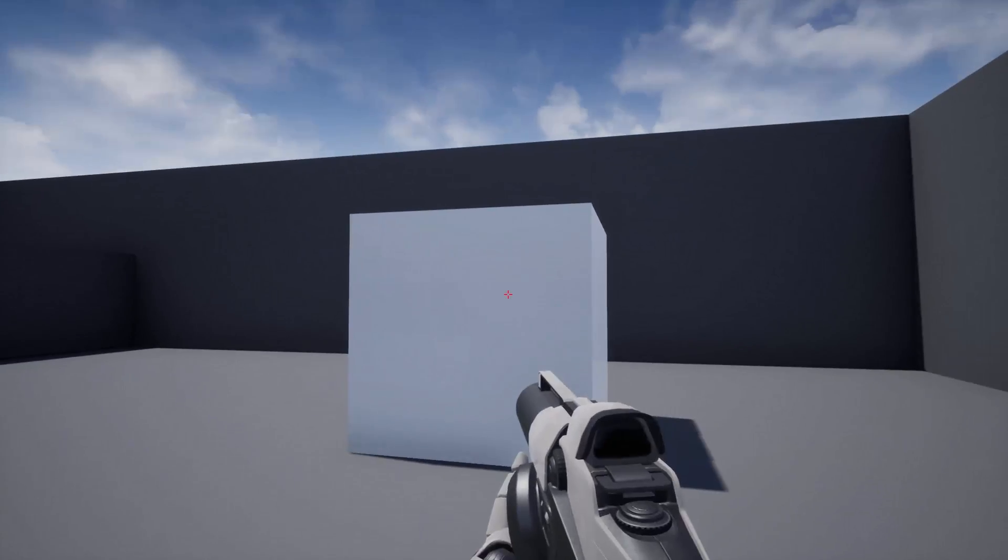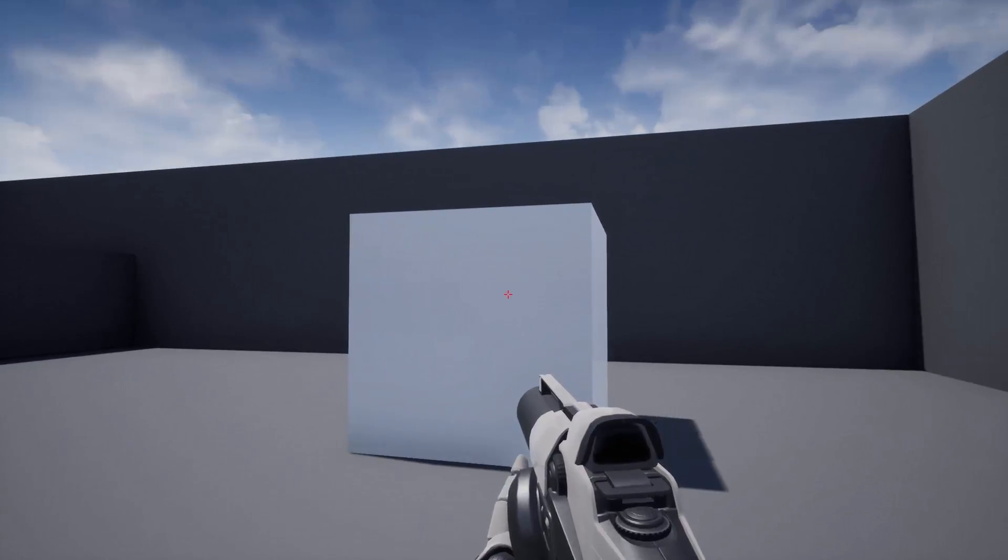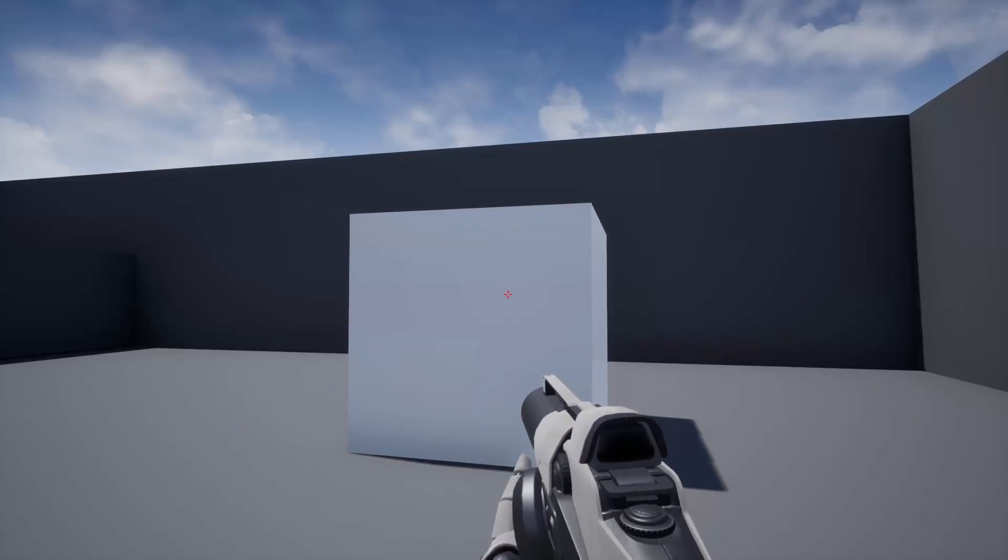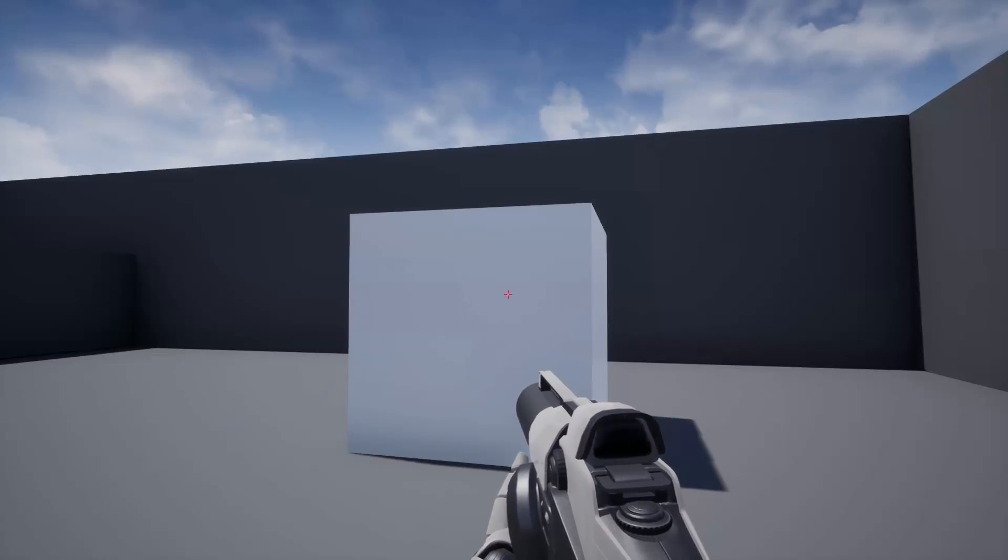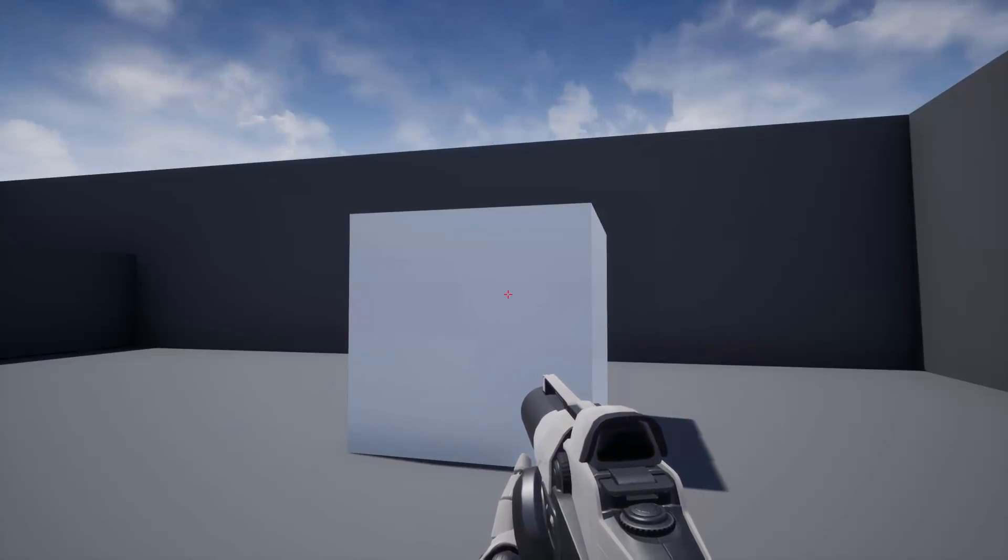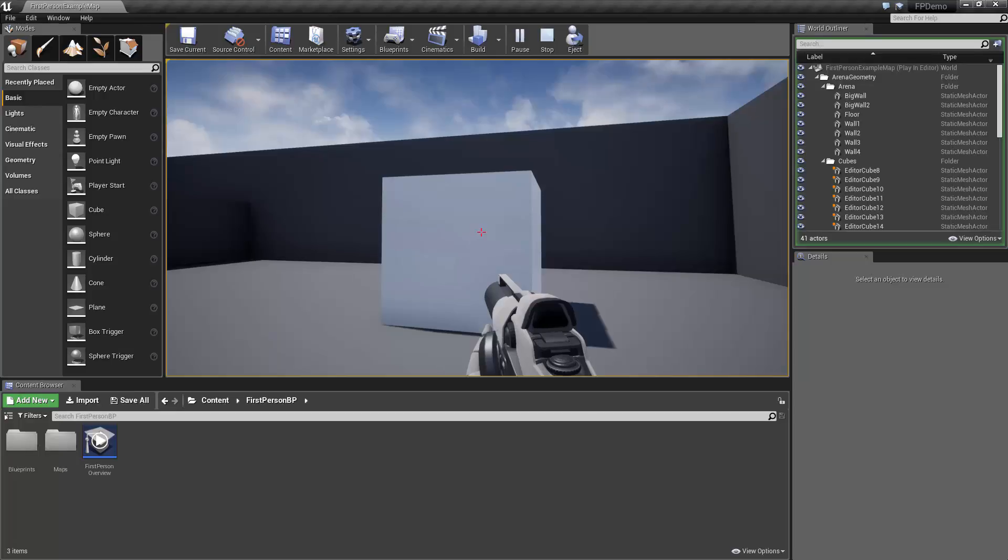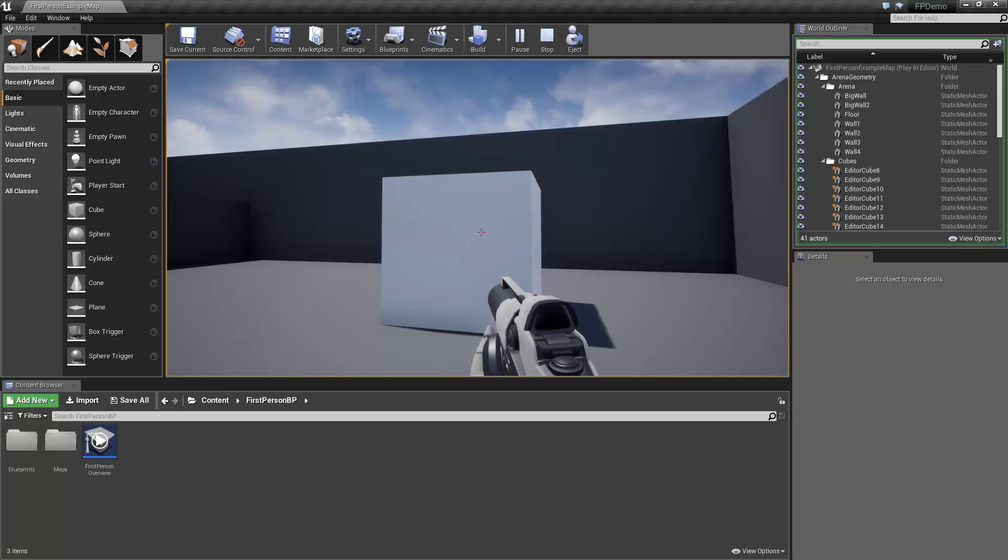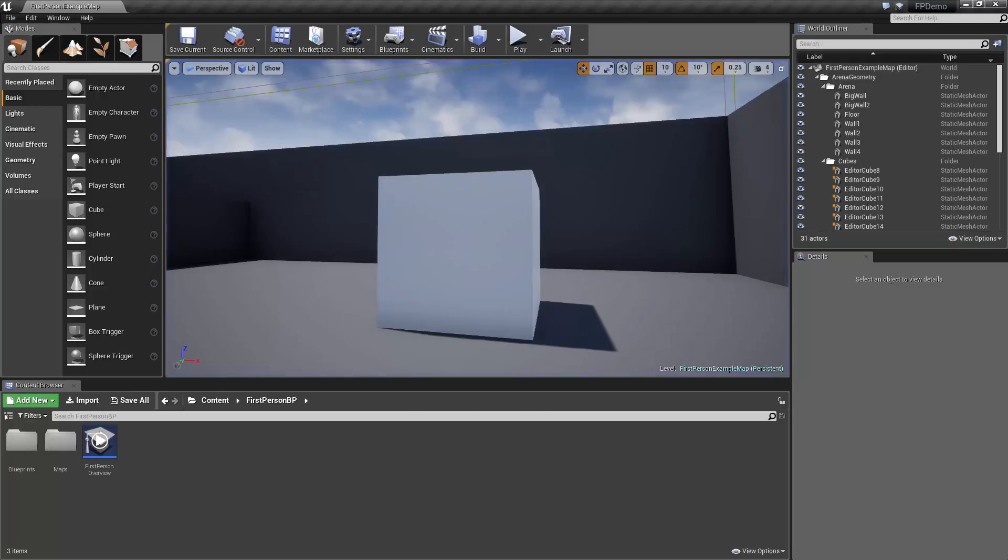So you can see, this is a really great starting point for creating a first person shooter game. Okay, so now press F11 to exit full screen, and then press the escape key to stop the simulation.